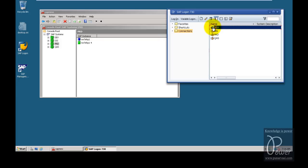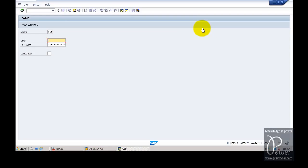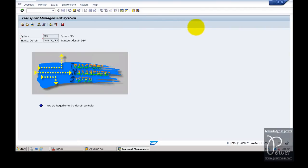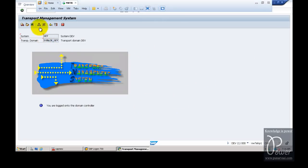First of all, let us check what system landscape is already configured. We can log on to the development system and check it. Double-click on the entry to log on to the development system using the triple-zero client. Enter the STMS transaction code and hit Enter. This is the initial screen of TMS.